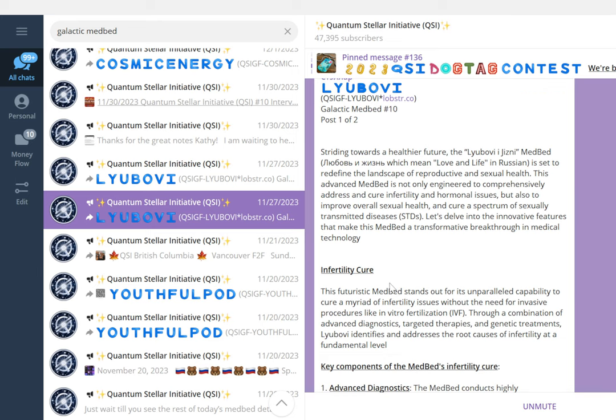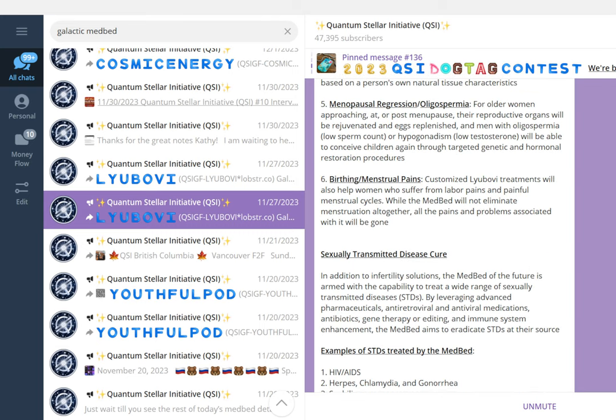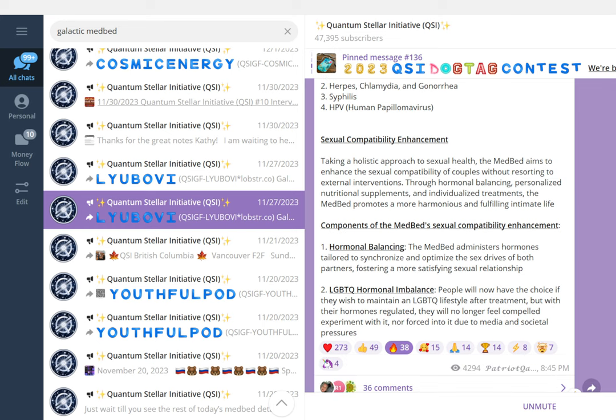Key components of the medbed's infertility cure include advanced diagnostics, targeted therapies, gene therapy, reproductive organ healing, restoration, menopausal regression, oligospermia, birthing and menstrual pains. For sexually transmitted diseases, it treats HIV/AIDS, herpes, chlamydia, gonorrhea, syphilis, and HPV (human papillomavirus). You can see with this medbed alone, it can bring solutions to so many issues.